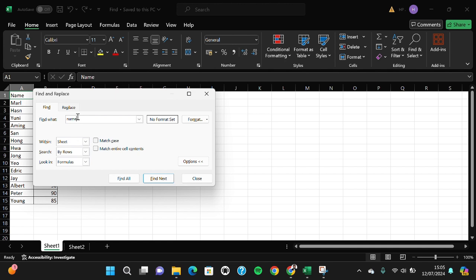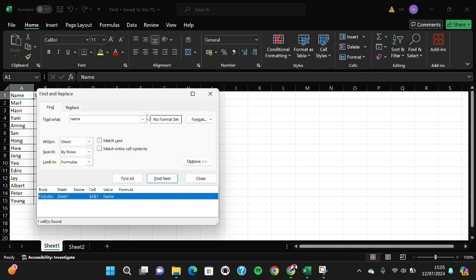For instance, I'm going to find 'name' and we can click on Find All. But if you do this step, it will only search in the sheet. It won't be searched within all worksheets.